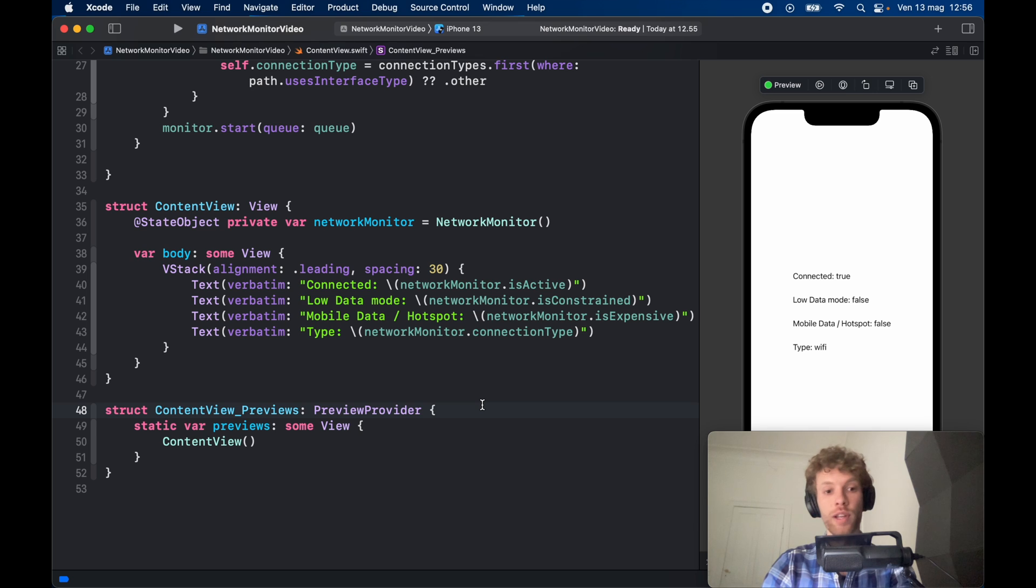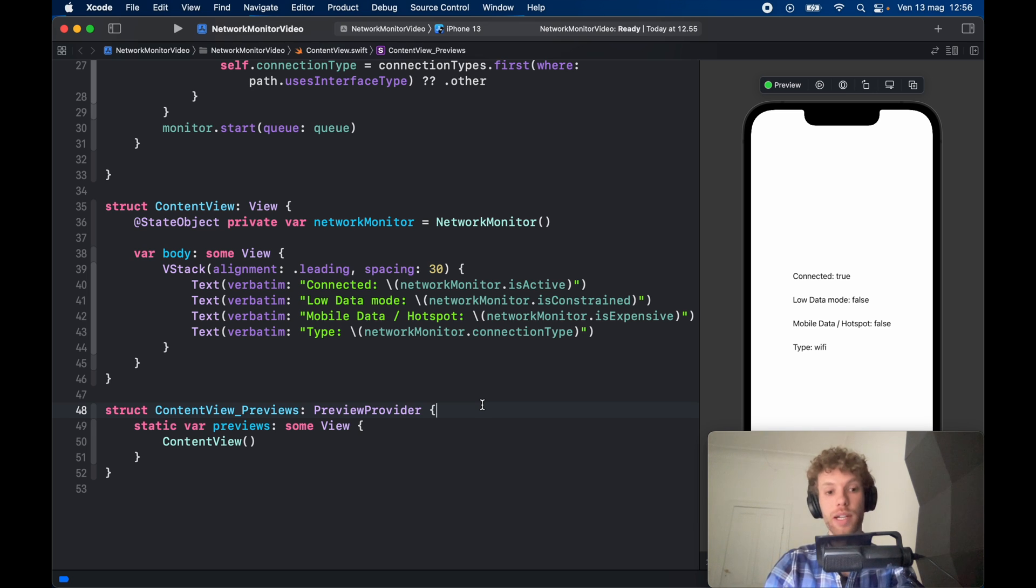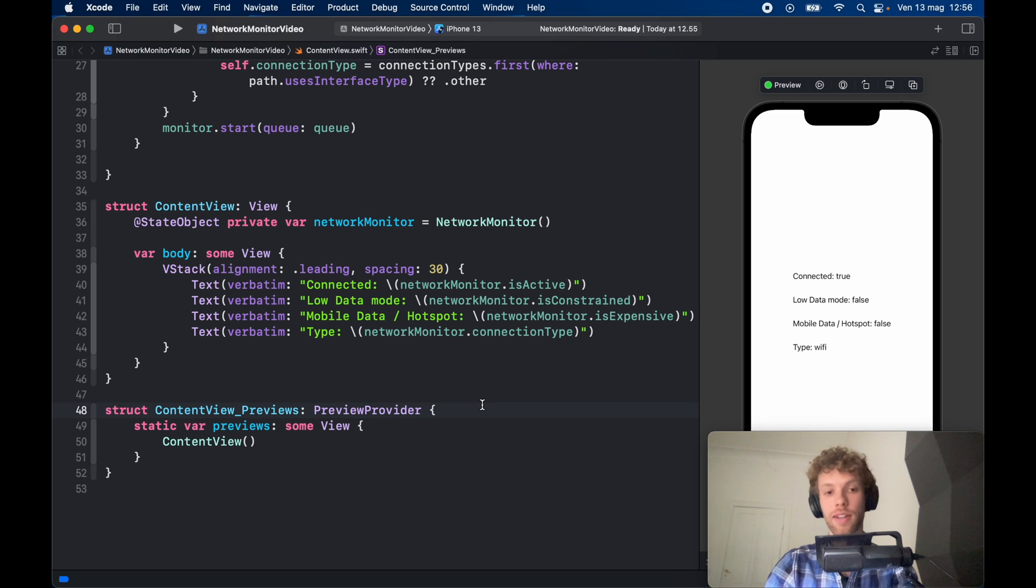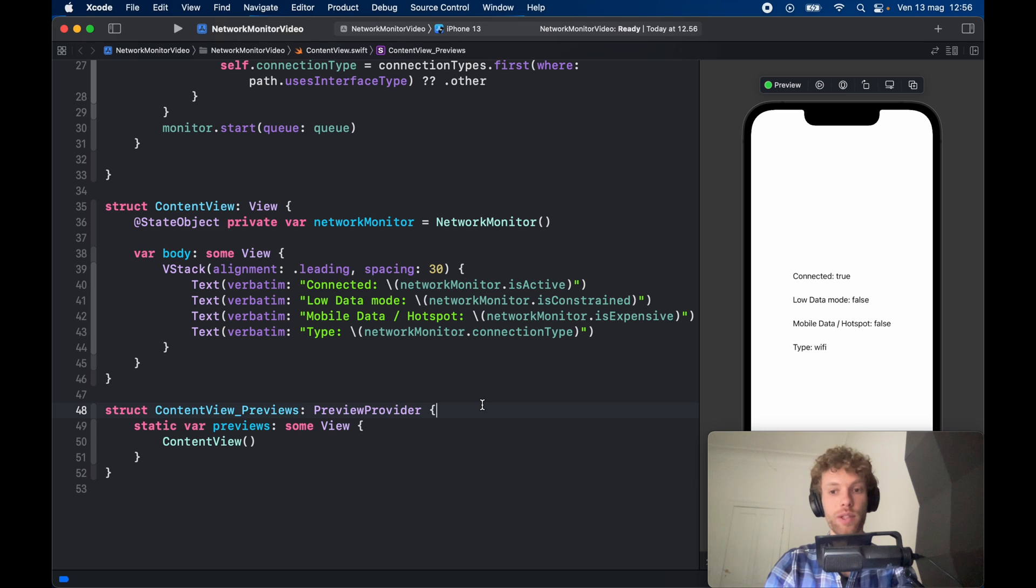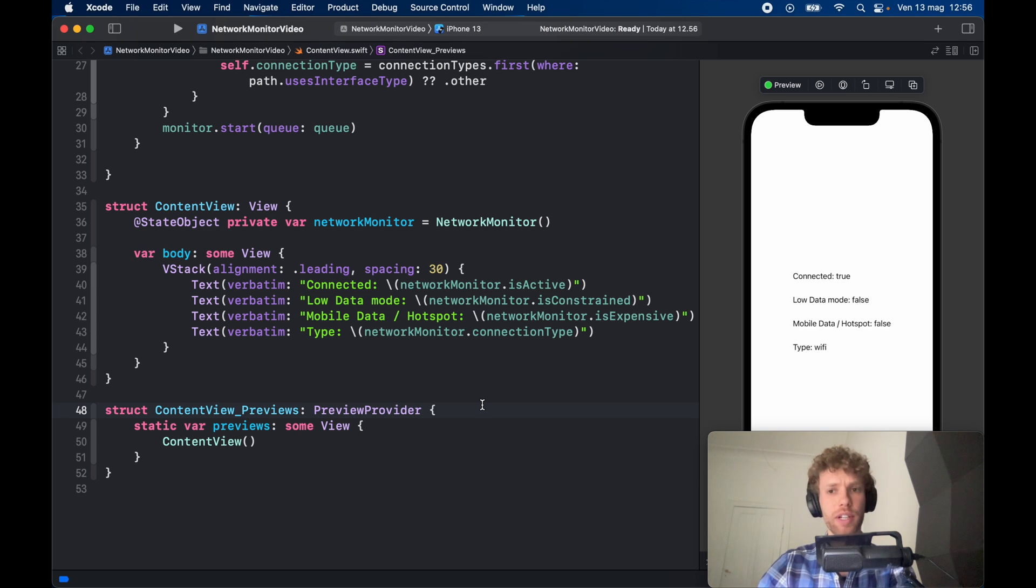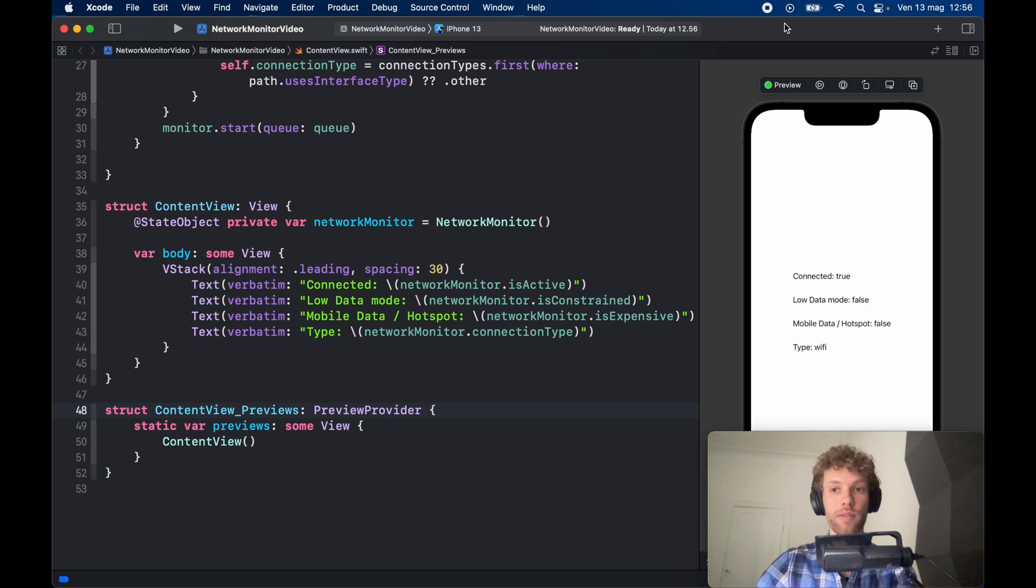Now the reason I'm not running the emulator to show you how it works is because this is extremely buggy on the emulator. Half the time it does not work on the emulator. But I've tested it out on my real iPhone device and it works perfectly there.